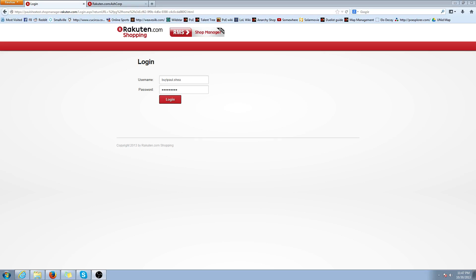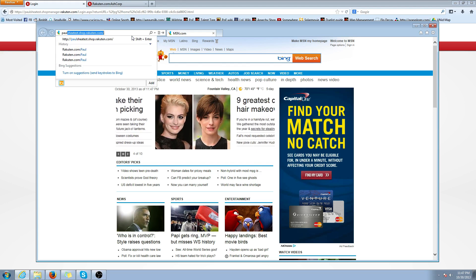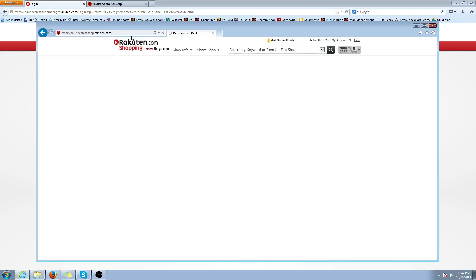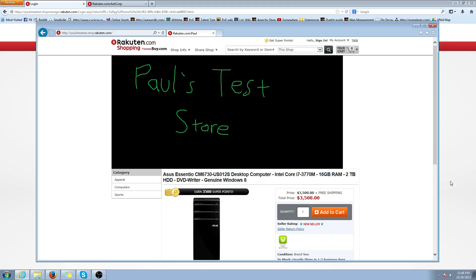Alright, in this video we're going to go over how to add a custom navigation tree to your shop. As you've seen before, your shop currently has a default category navigation. This is my test shop. You can see I have items in Apparel, Computers, and Sports. This automatically gets populated and you're unable to edit the default category navigation. What you can do is add your own custom tree and remove the default one if you'd like. So let's jump right into it.